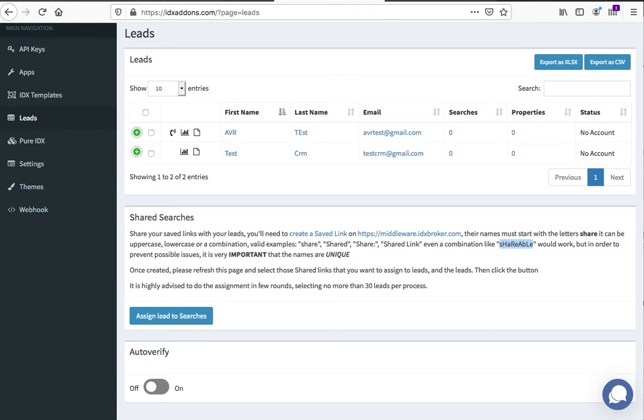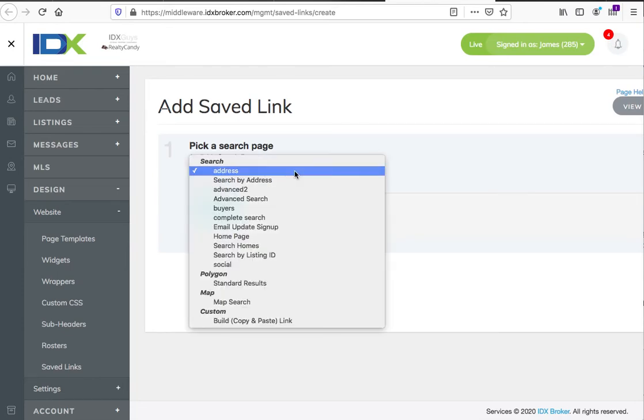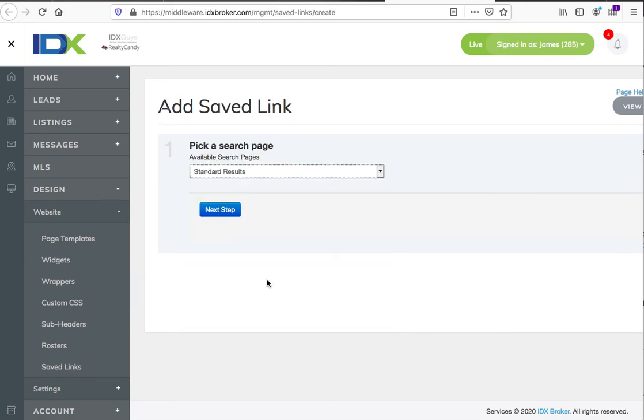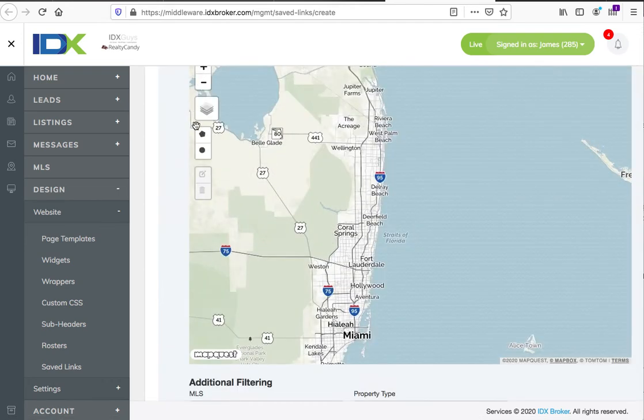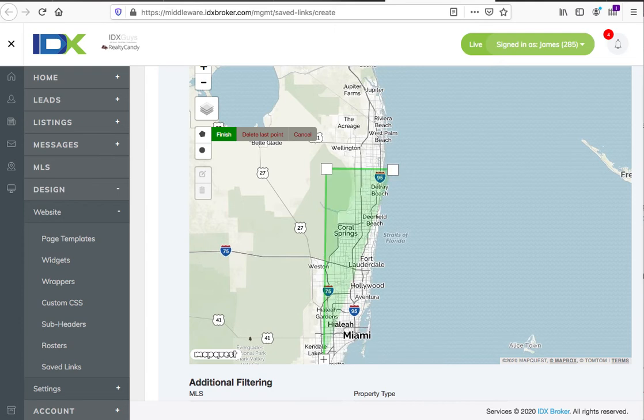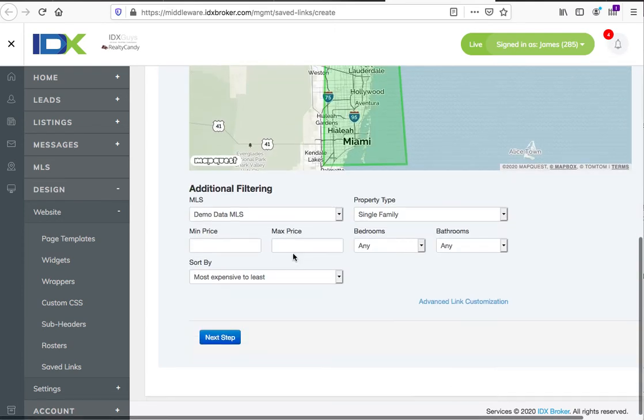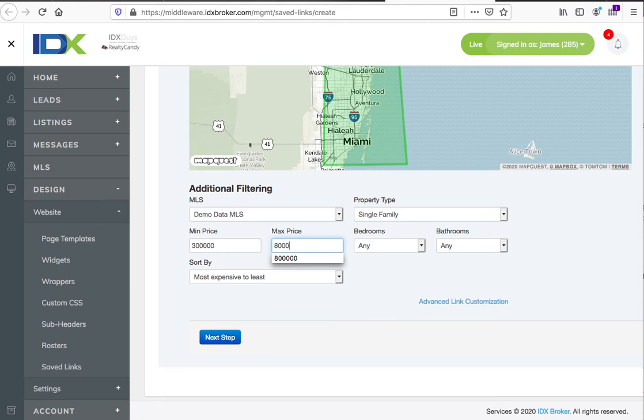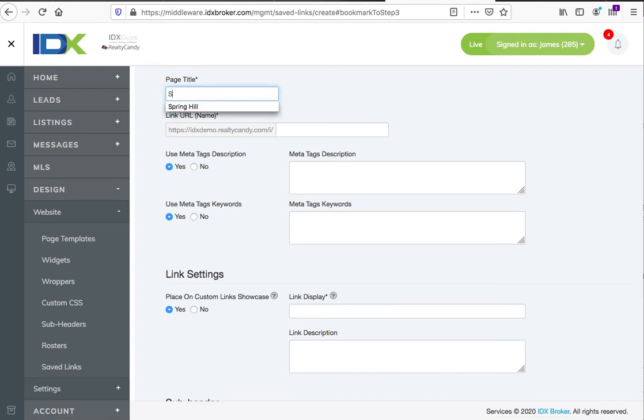Let's go over here and create a saved link. I'm going to do it using the polygon map search in this case. Let's say I want to do a polygon search basically in this area, and I want to show homes between $300,000 and $800,000. That's it.